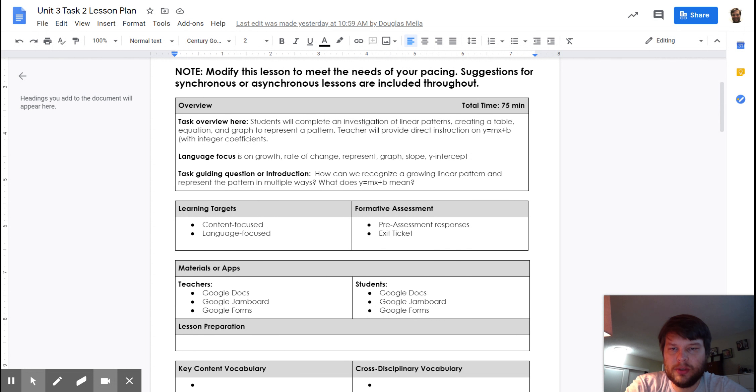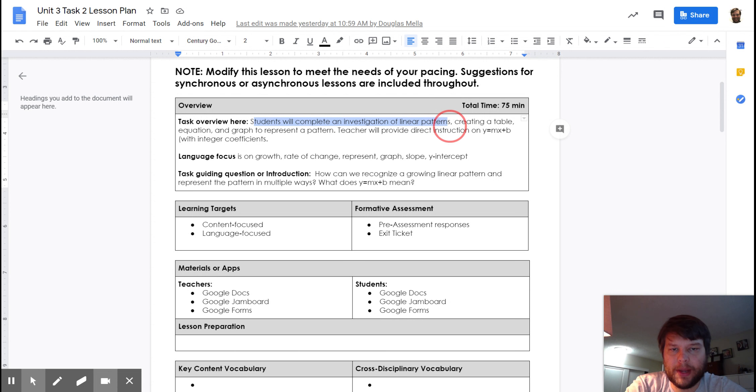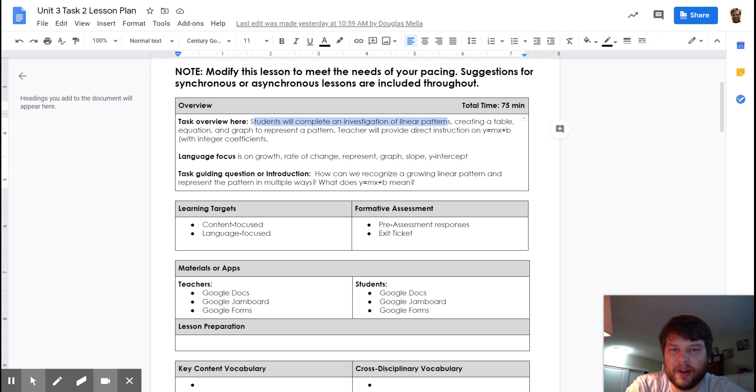When you do this activity, you're going to be completing an investigation of linear patterns like you saw last class. We're going to make a table, an equation, and a graph.